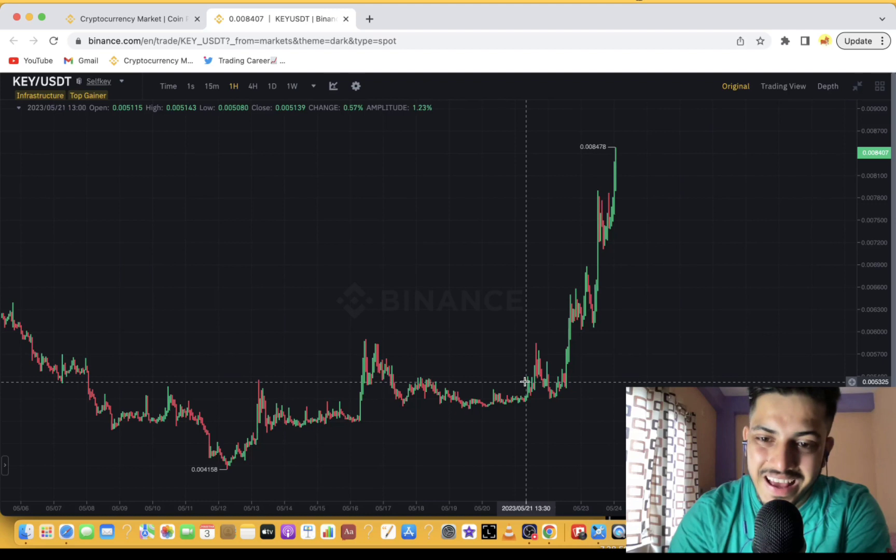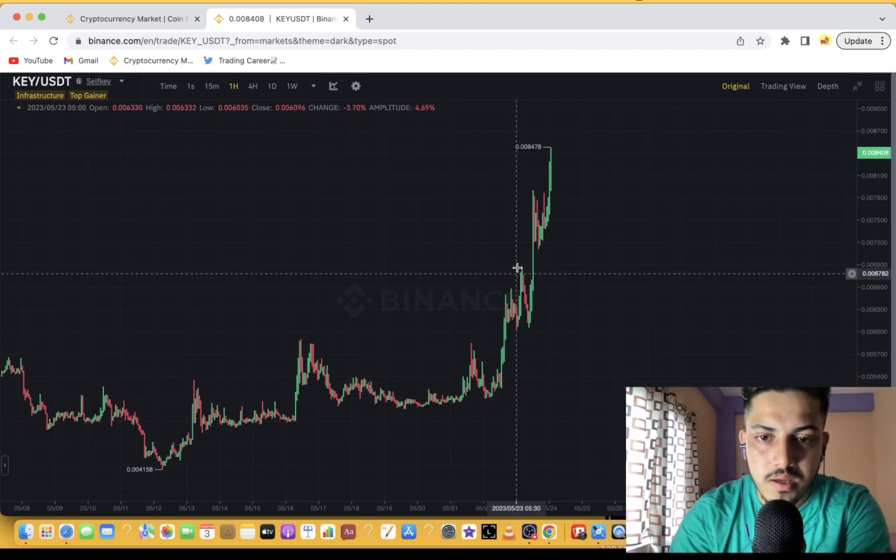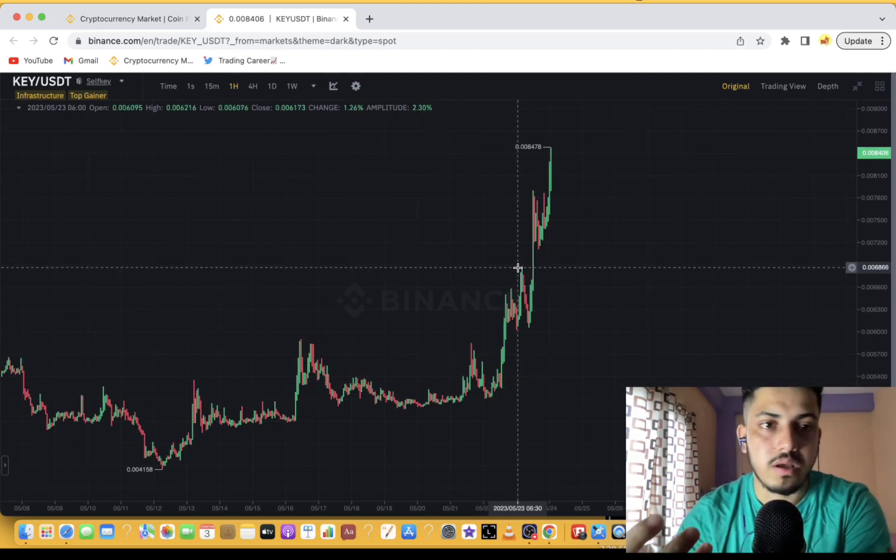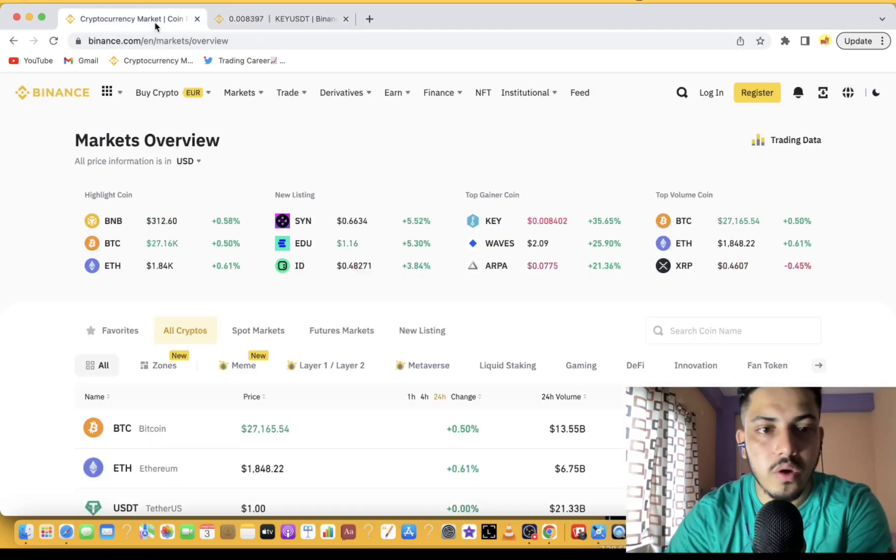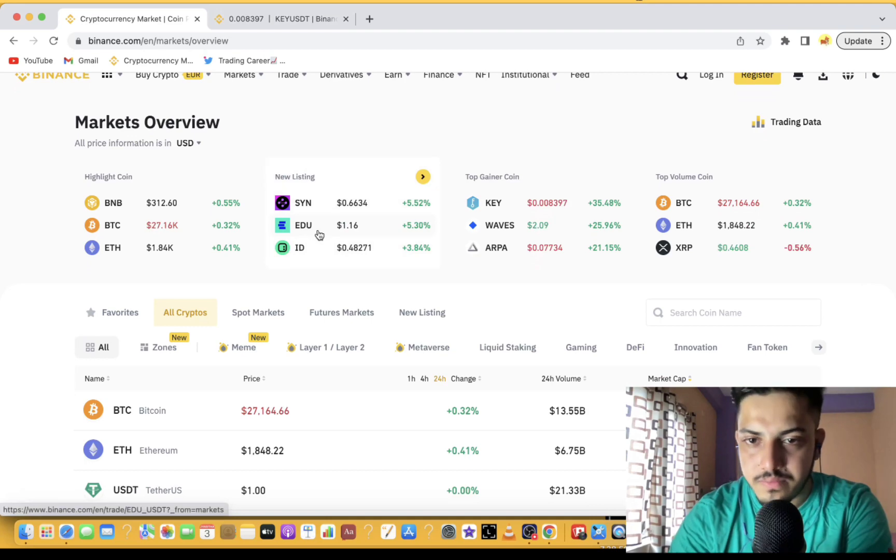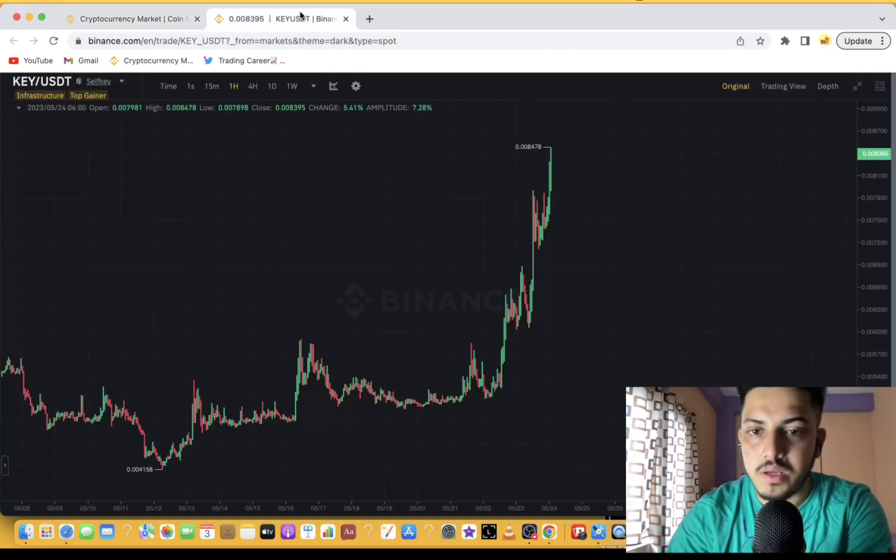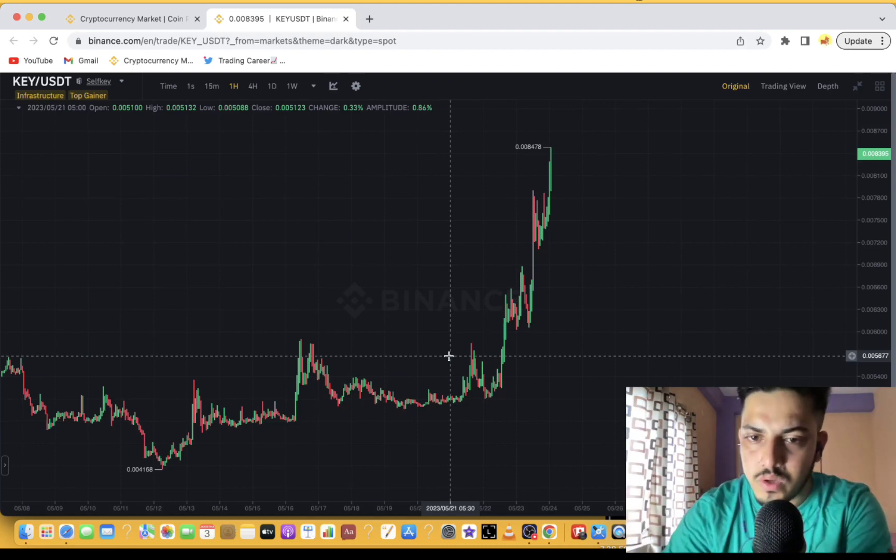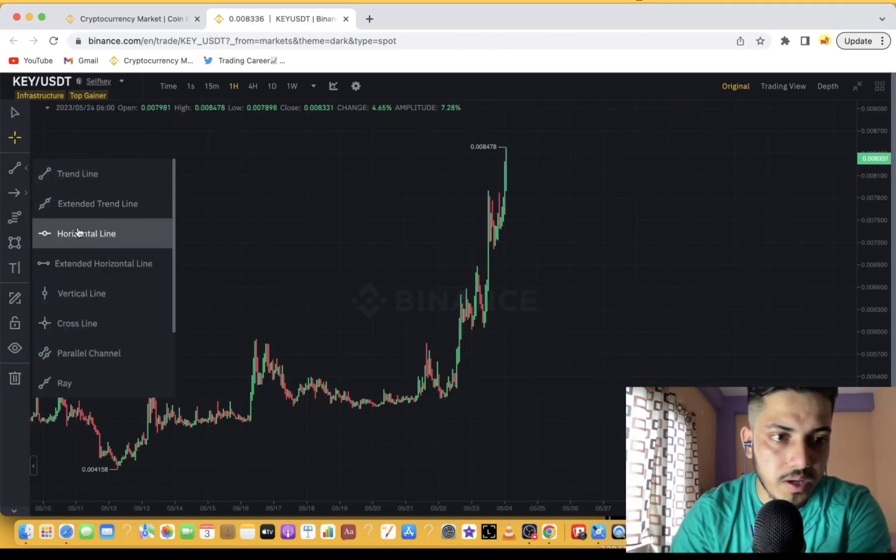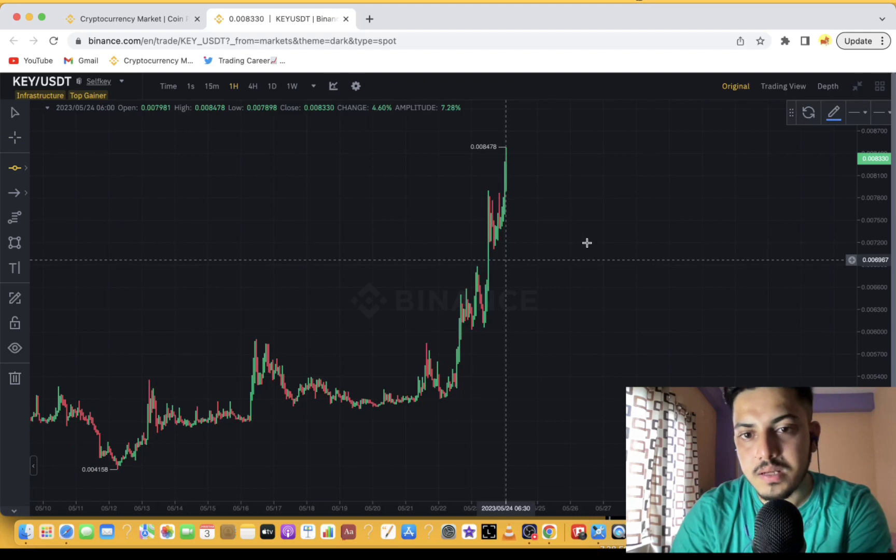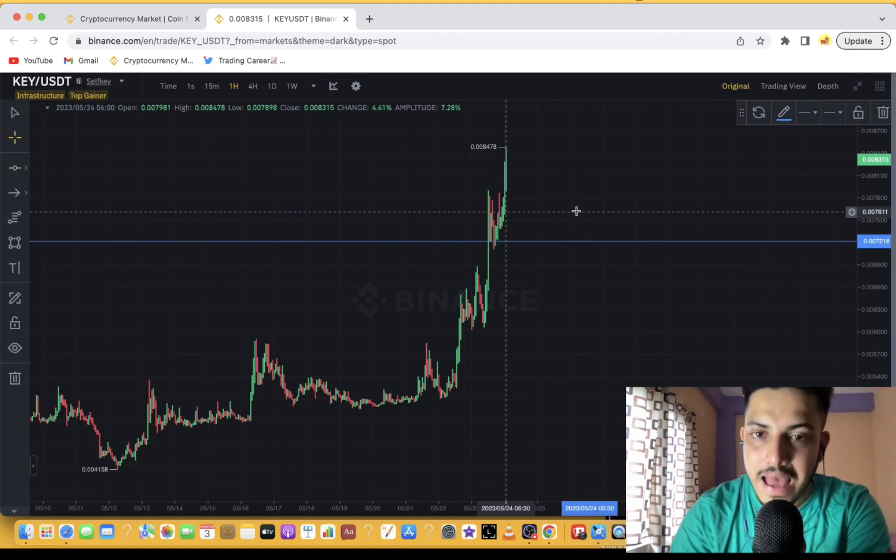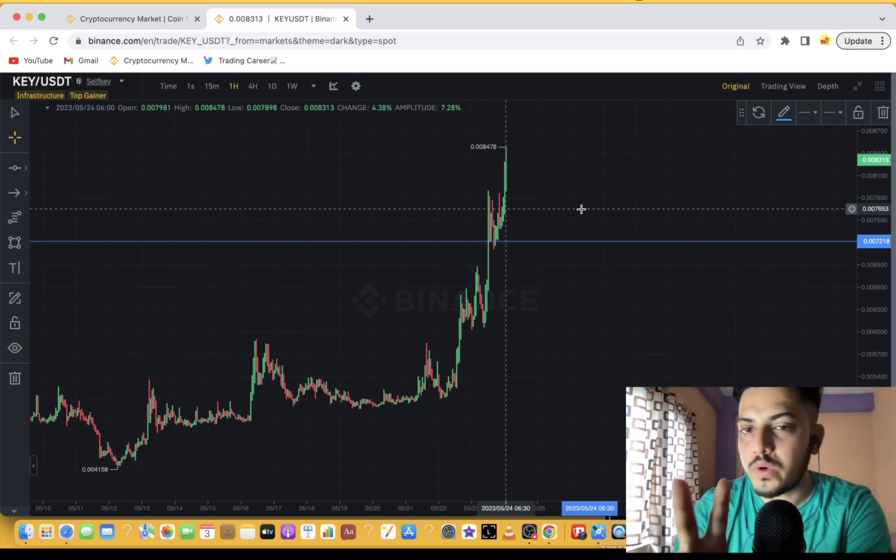Then again it pumped hard from there. Healthy pullback is part of it. If you check any coin, you'll find the same pattern in all the graphs because pullback is part of the game. Whenever a coin pumps, it comes down as well. If I draw a horizontal line to explain, the moment price comes down to 0.007, add into your portfolio.